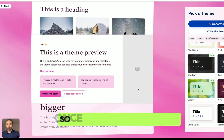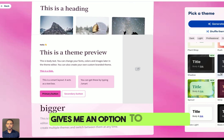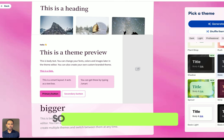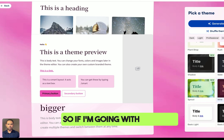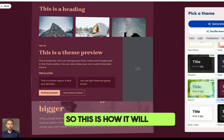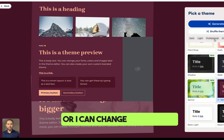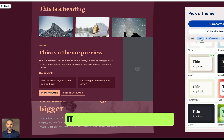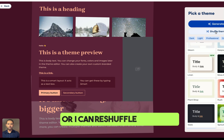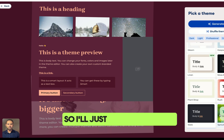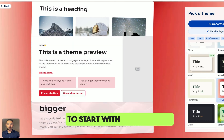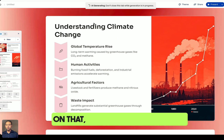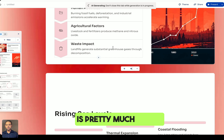This next page gives you an option to choose any sort of template. You can see how it looks, and you can change it to make it more professional, more colorful, light, or dark. You can also reshuffle the theme. I'll just go with this one to start with and click on it.